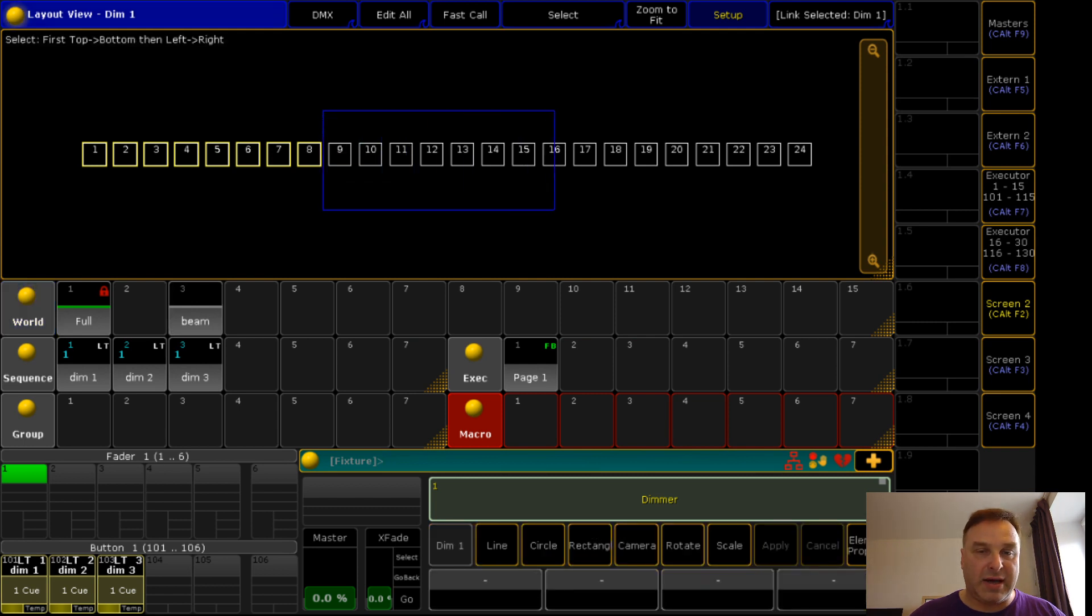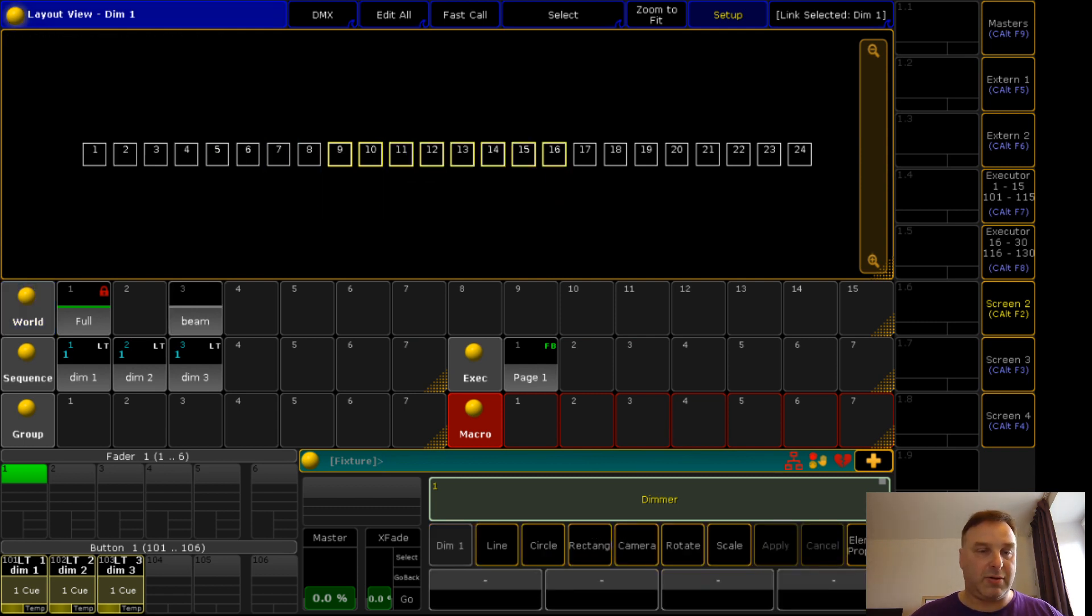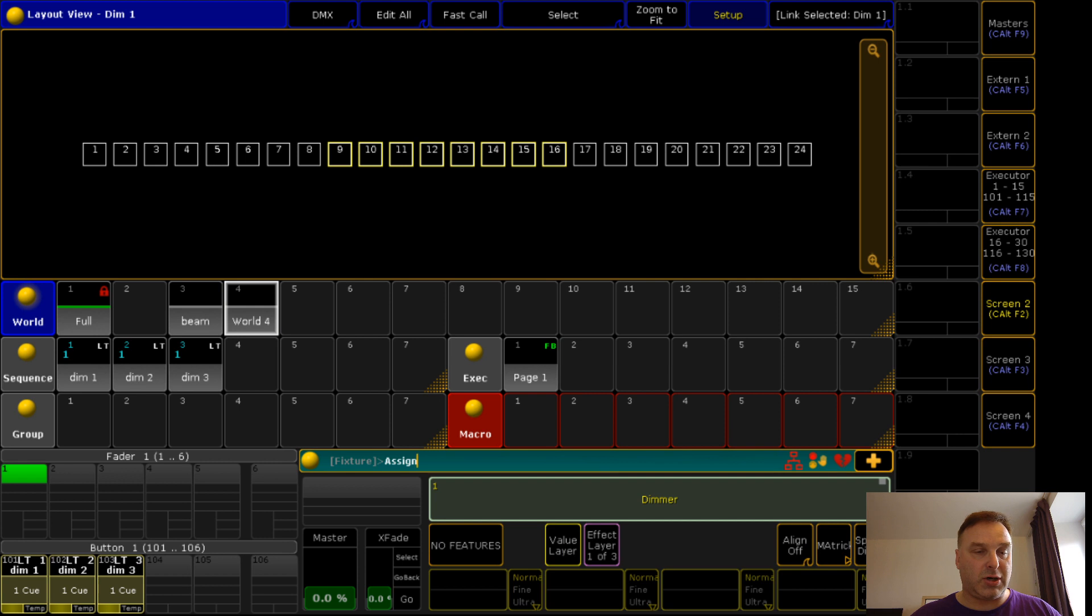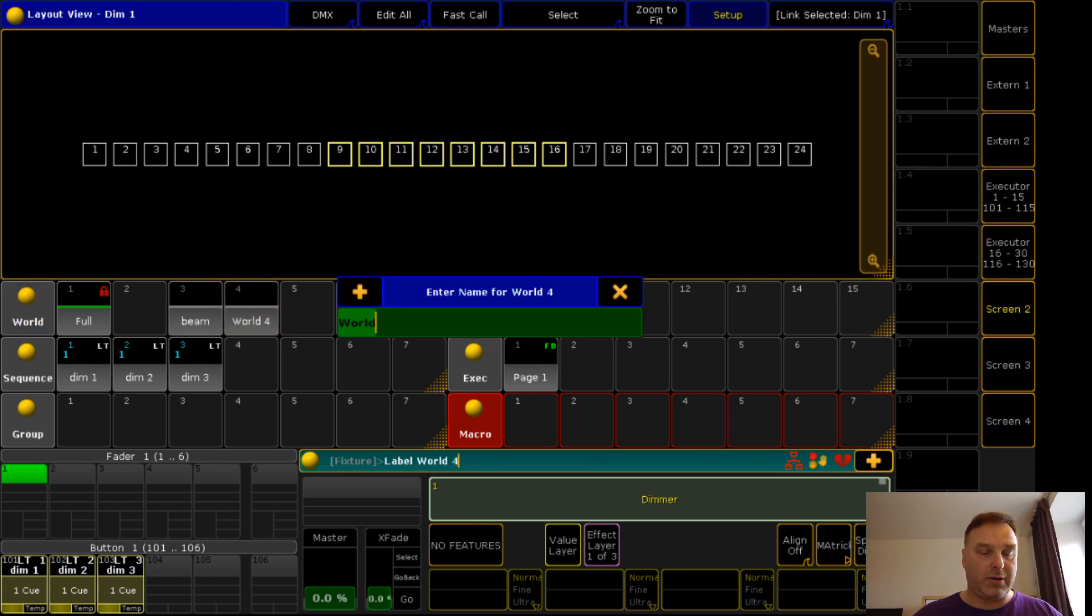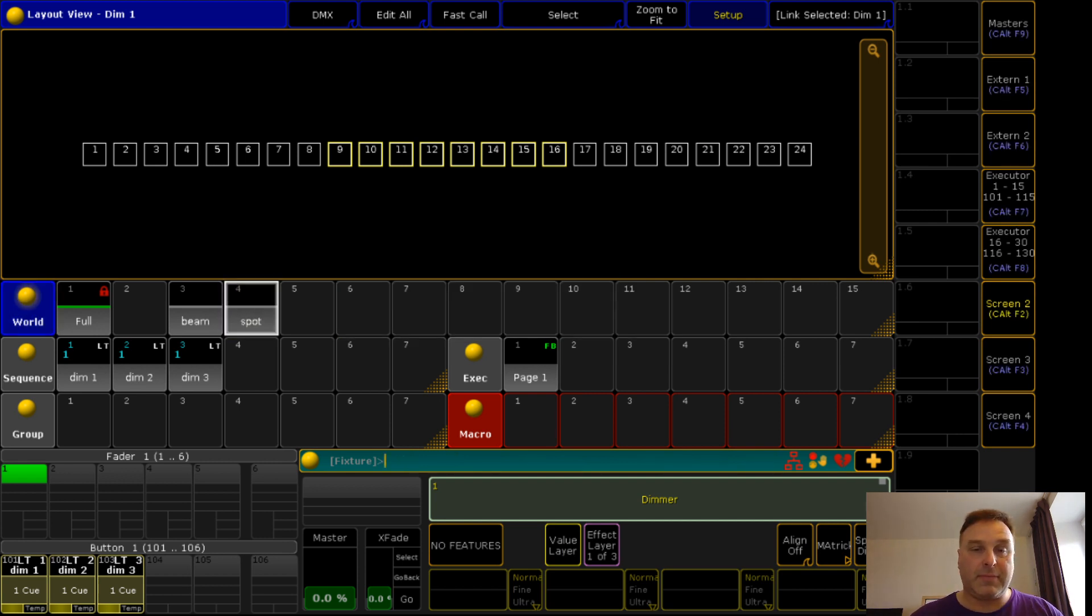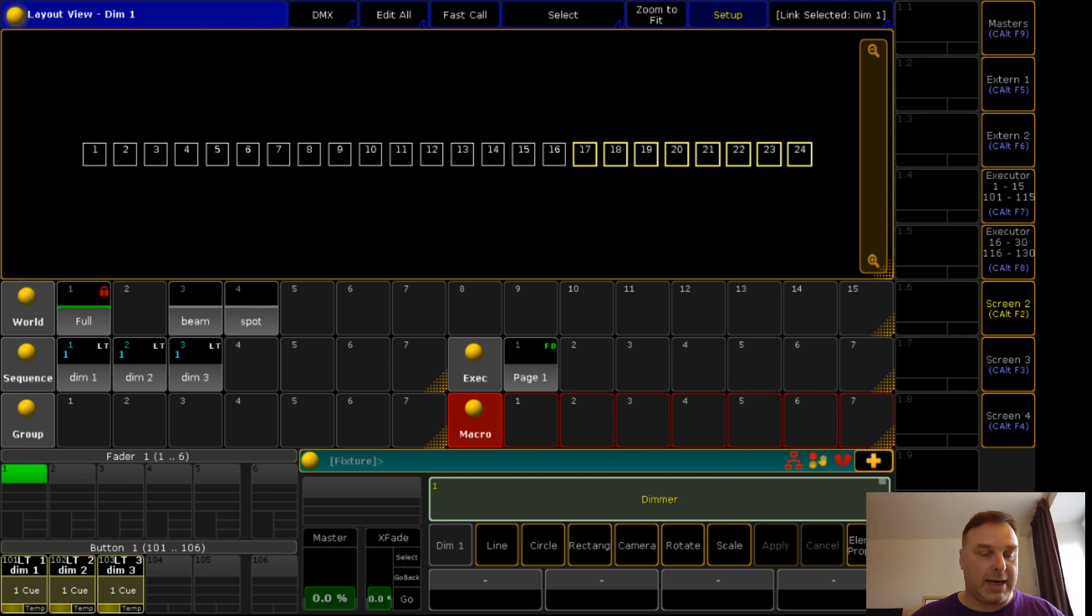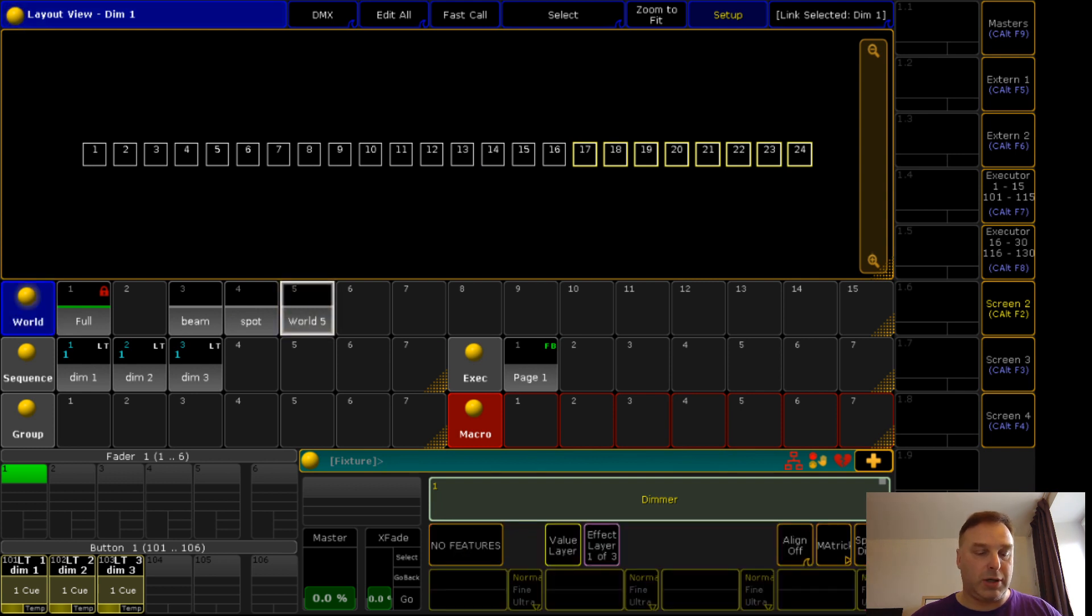Now I choose the other eight fixtures which I store in a group. I call this group spot. And the last one I call the group wash.